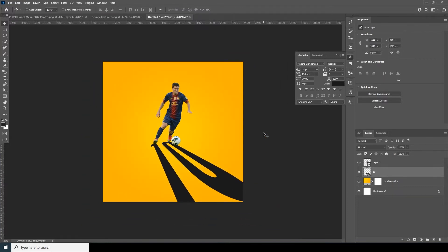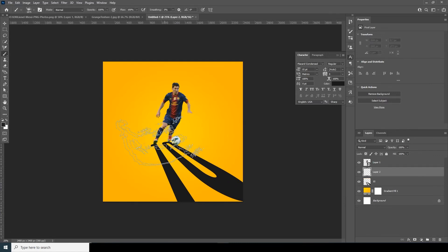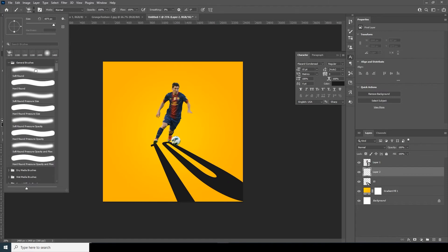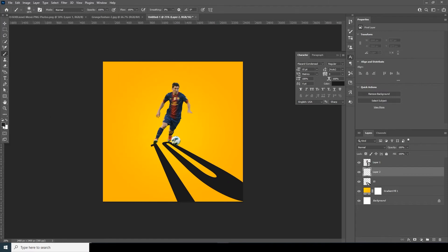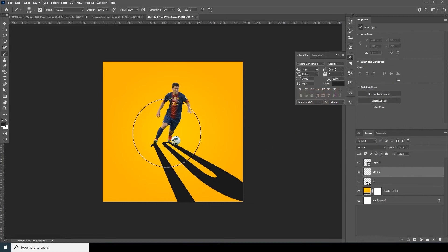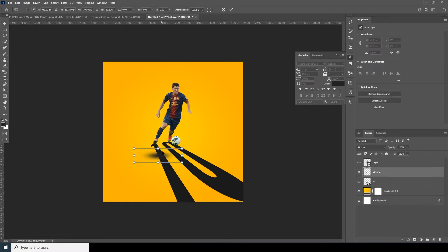Now let's add a new layer, go to the brush, and select a default soft brush. Let's change the color to a darker color and add a contact shadow right over here. Ctrl+T, let's squeeze it and place it right over here.